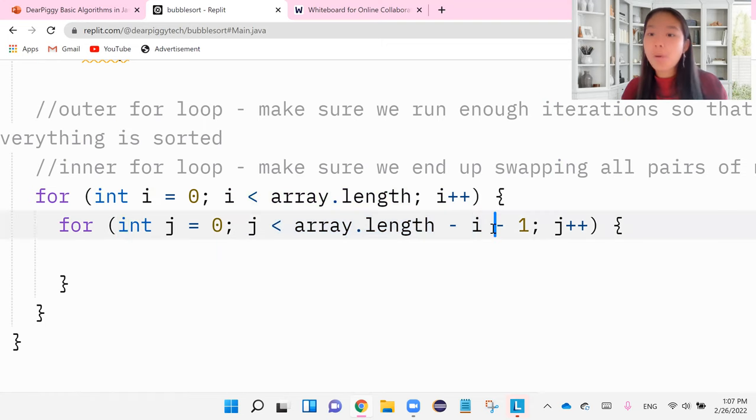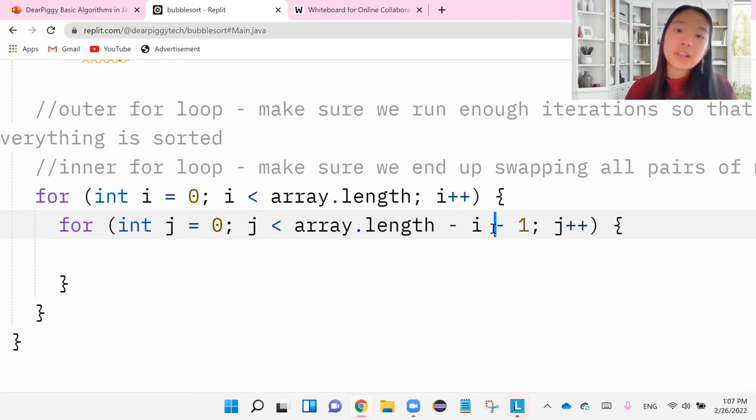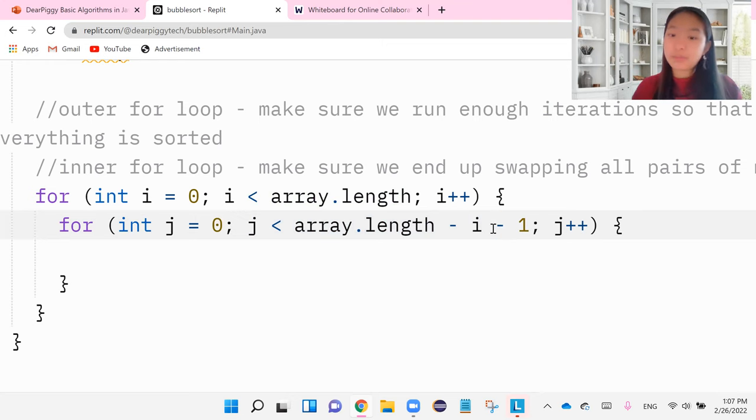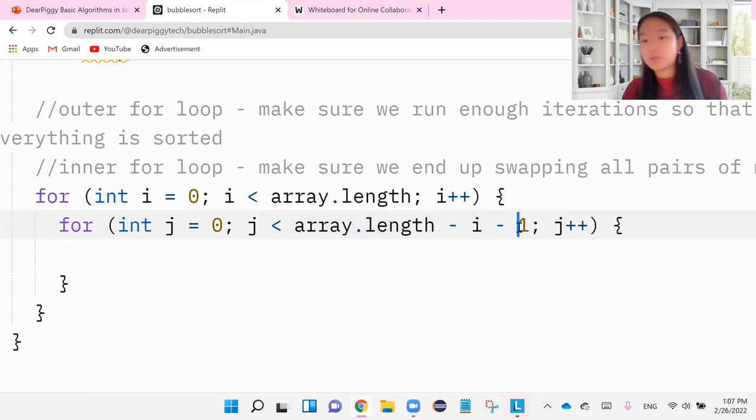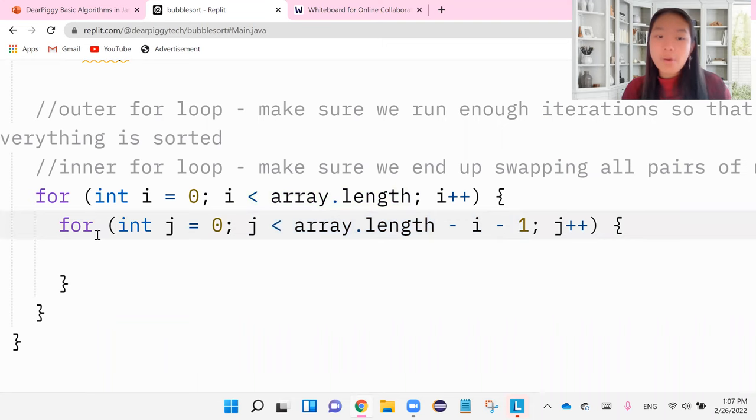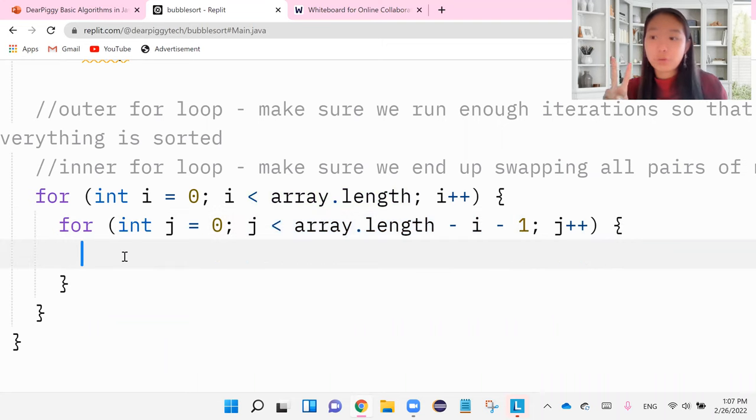So it ends up swapping all pairs of numbers, excluding the end big numbers that we've been through in the back. So subtracting the iterations and subtract one. That is our second for loop.